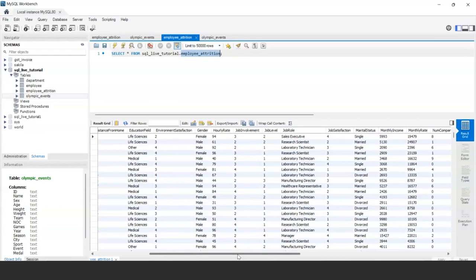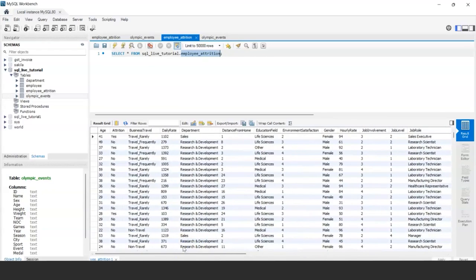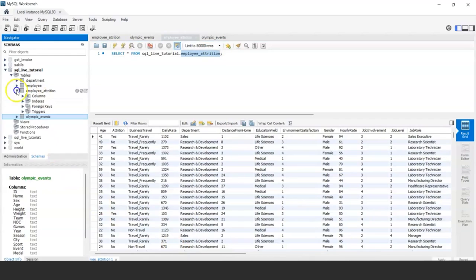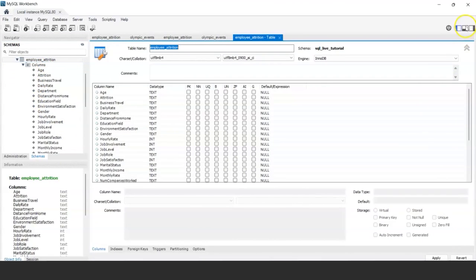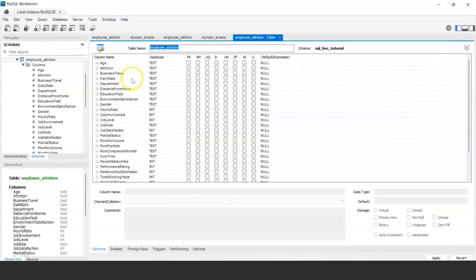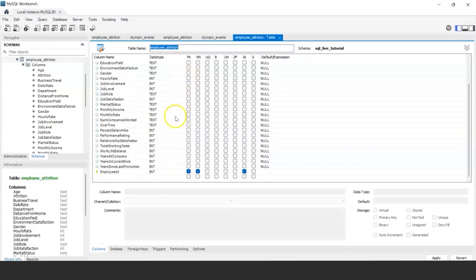We are going to first talk about the employee attrition dataset. Let me make you aware of the columns, data types, and data we have prepared. In the employee attrition table, the columns include age, attrition, business travel, daily rate, department, and more. The employee ID is the primary key and it's auto-increment, so any new employee entered will automatically get a new ID generated by the database. We are using MySQL Workbench as the tool to interact with and query the server.